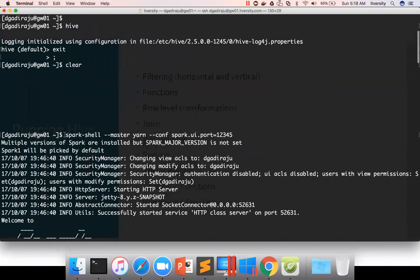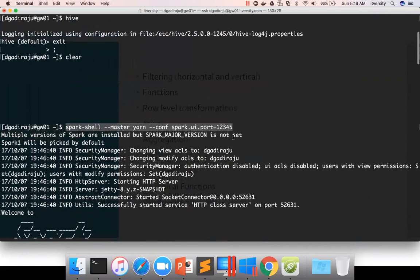I just say master yarn and spark ui port. You can add as many configuration arguments as you want. It doesn't change. If you just want to use Spark context as part of the certification, just run this command.